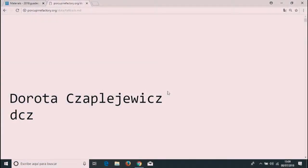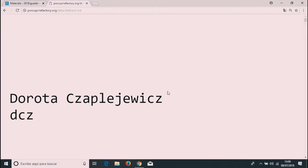Can everyone hear me? Yeah. So thank you for choosing my talk again. I am very surprised that this happened. My name is Dorota Czplejevic and to make it shorter because my name is rather long, my nickname is DCZ as you can see here on the slides.